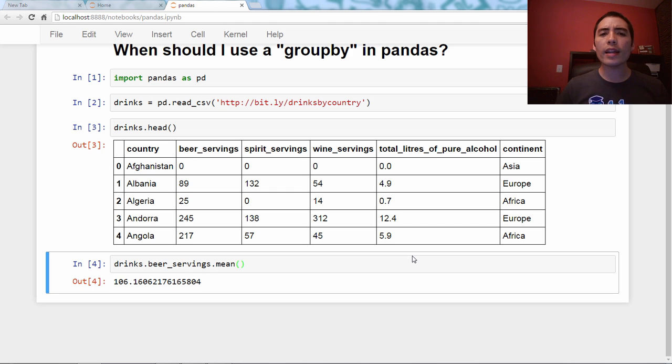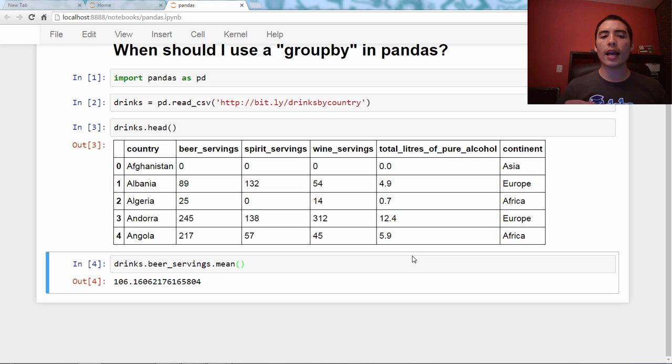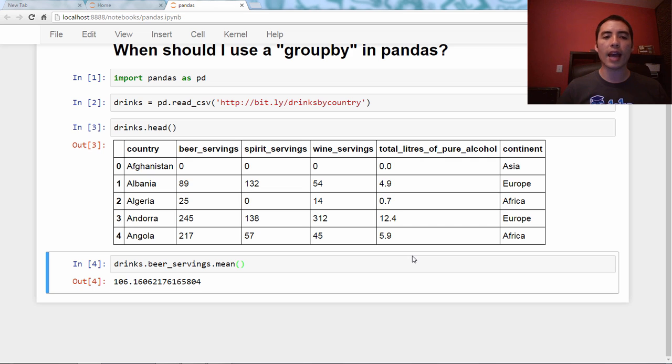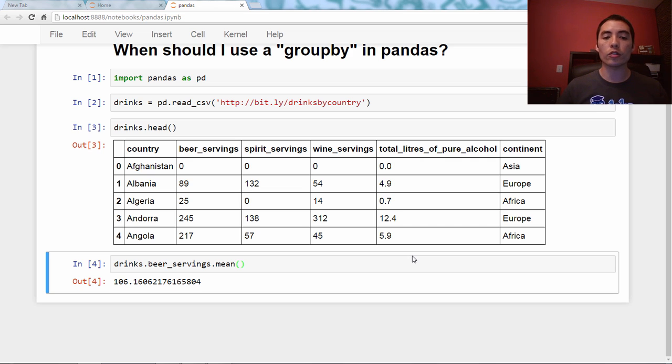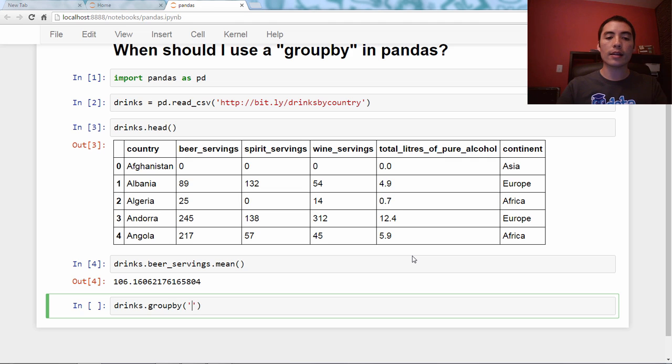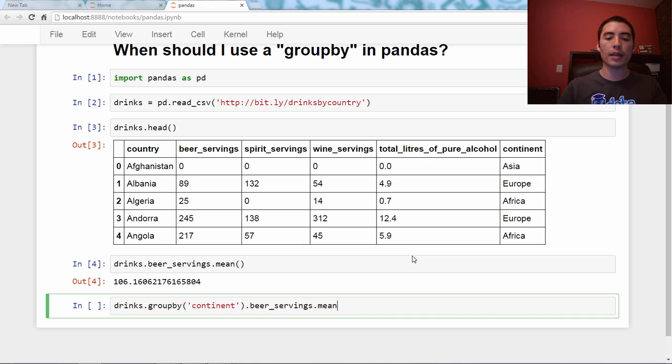Now, what if you wanted to actually look at beer servings by continent? In other words, you wanted to know how it varied from Asia to Europe to Africa. So this is where a groupby is useful. So what we'll say is, drinks.groupbycontinent.beerservings.mean.